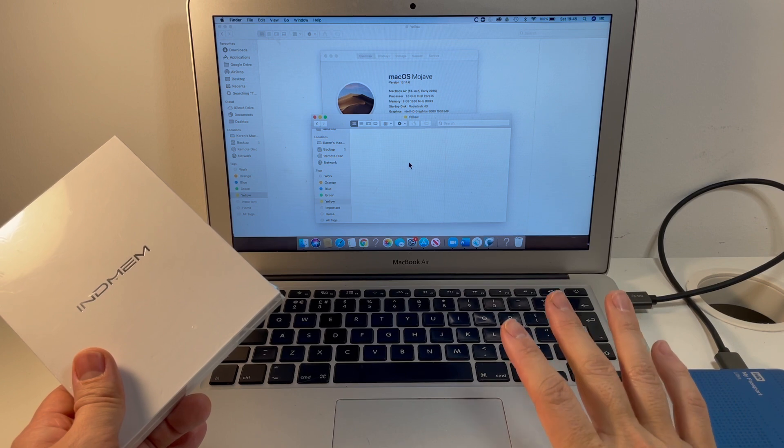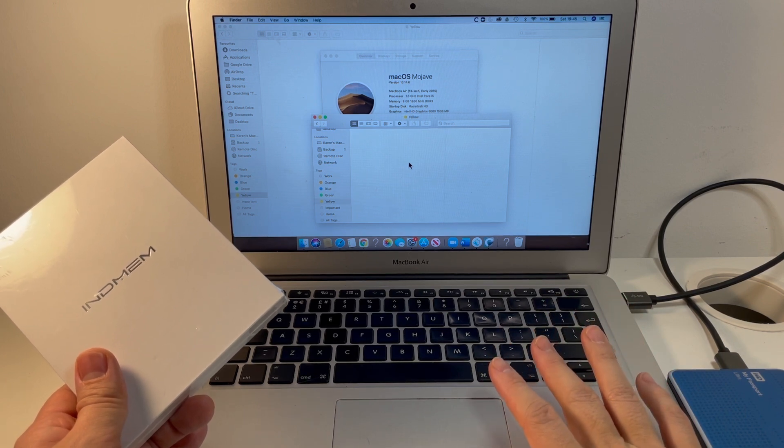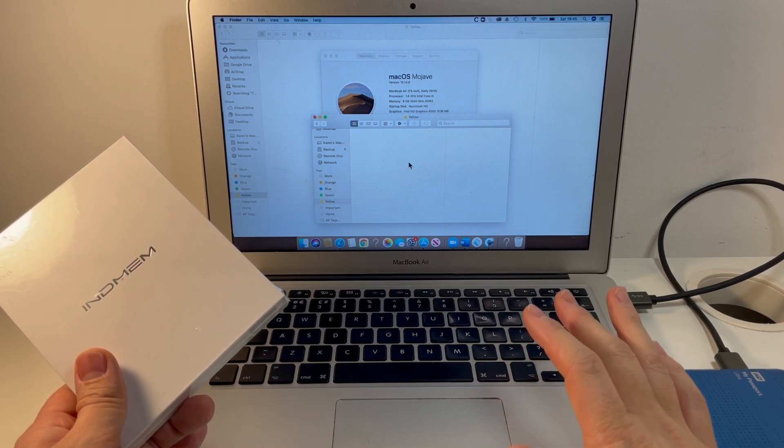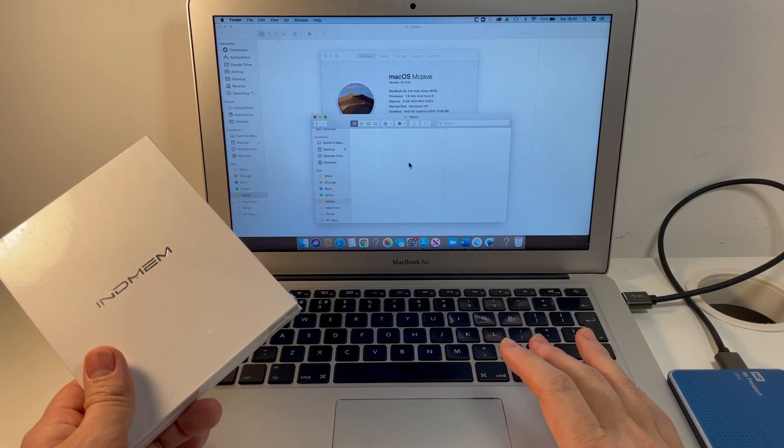In front of me I've got today this 13-inch early 2015 MacBook Air and I'm going to be doing a solid-state drive upgrade.